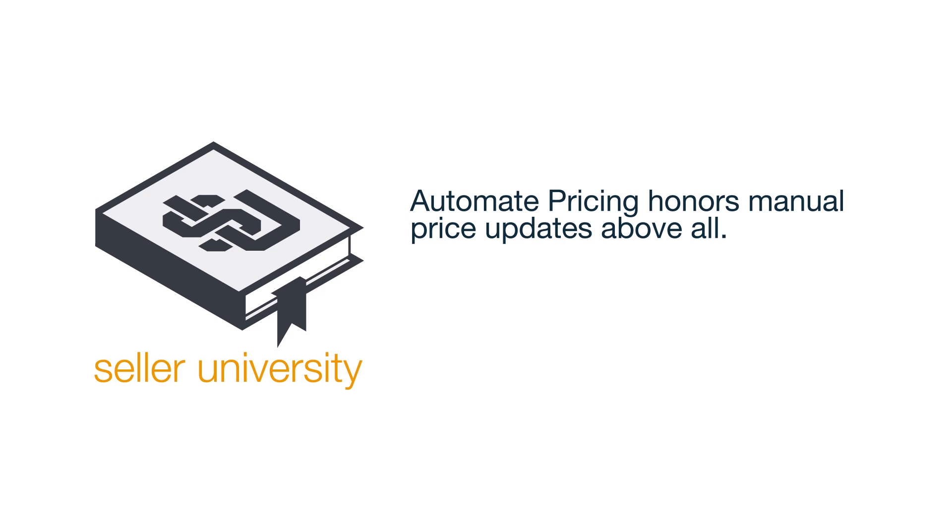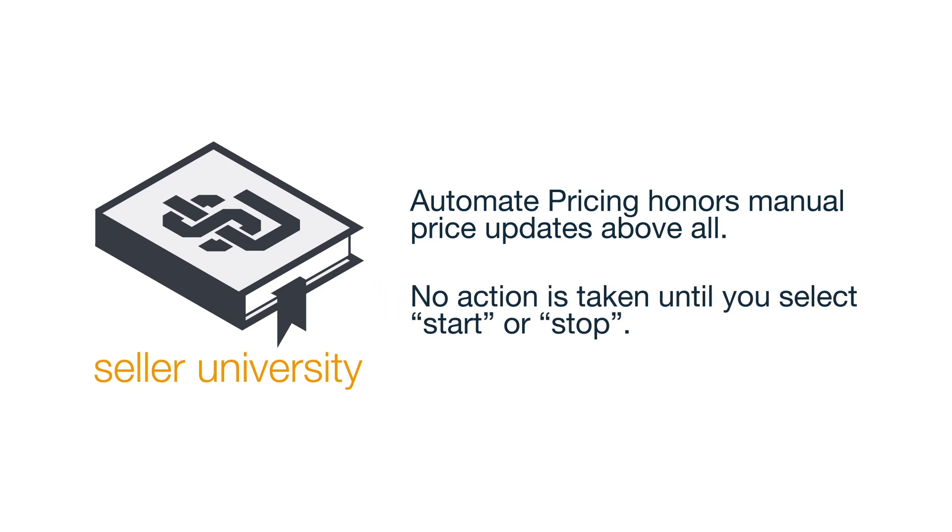Second, remember that no action is taken unless you select Start or Stop. Finally, if you want to stop repricing, all you have to enter is the SKU name and Stop.